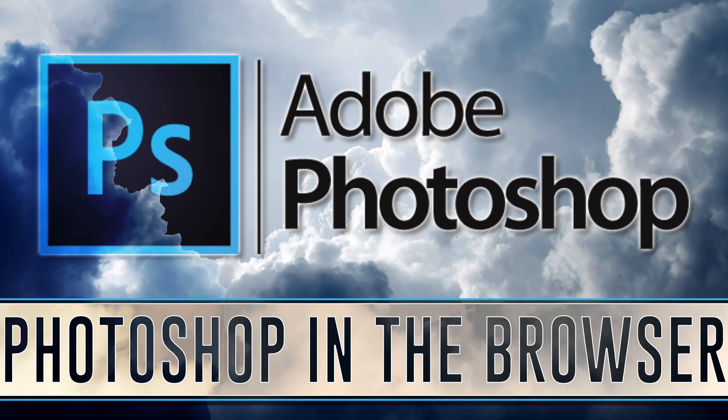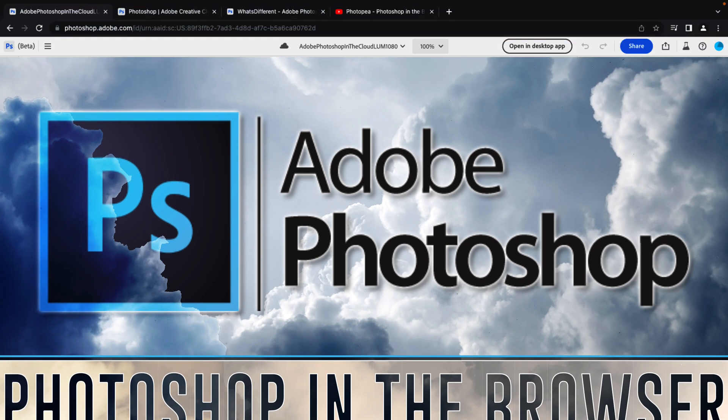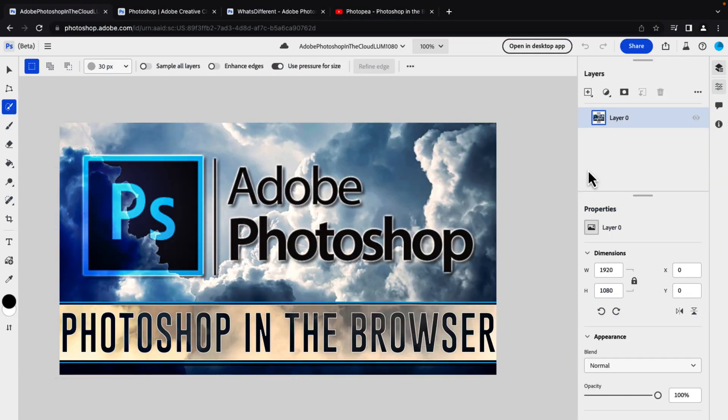Hello ladies and gentlemen, it's Mike here at Game From Scratch and today we're going to be looking at Photoshop running in the browser. This is actually from Adobe Photoshop and they've made a version of Photoshop, very limited, very beta, that runs in the browser.